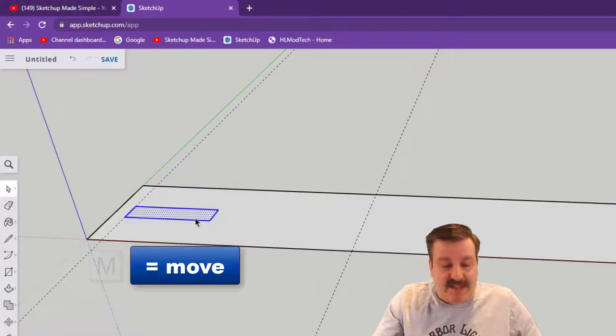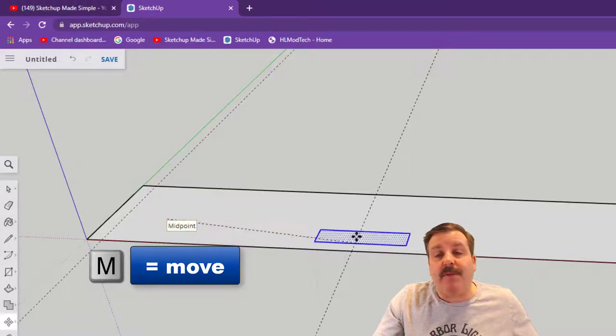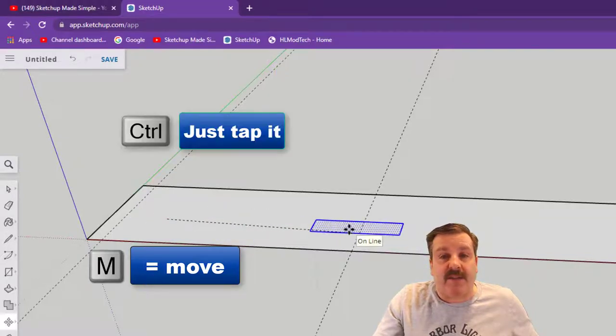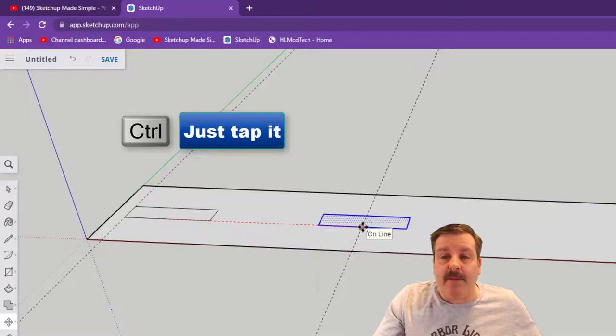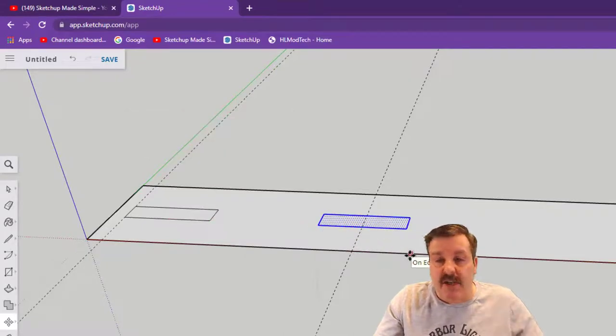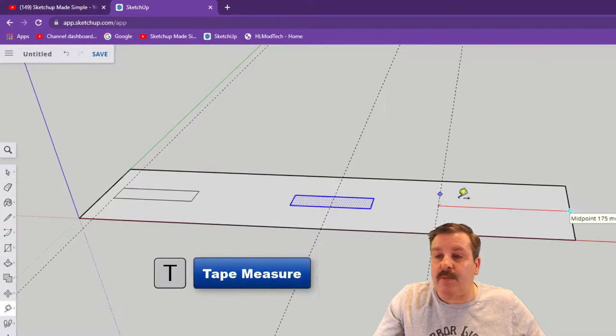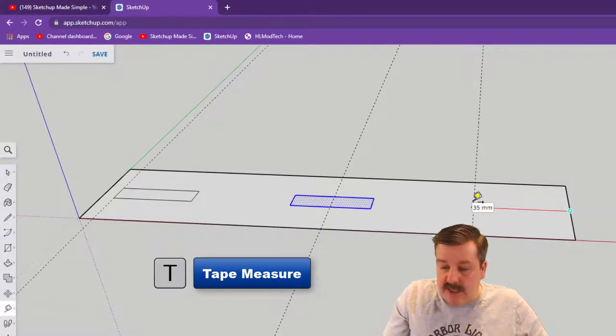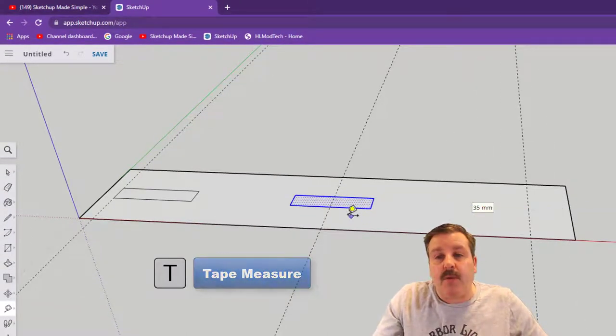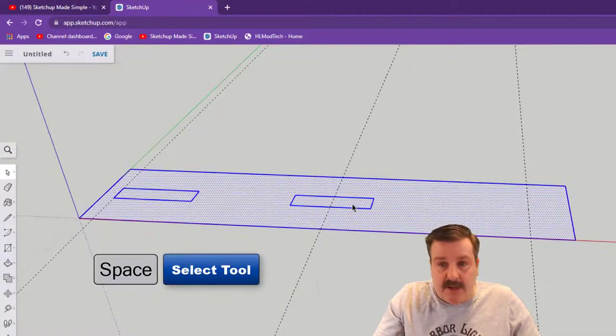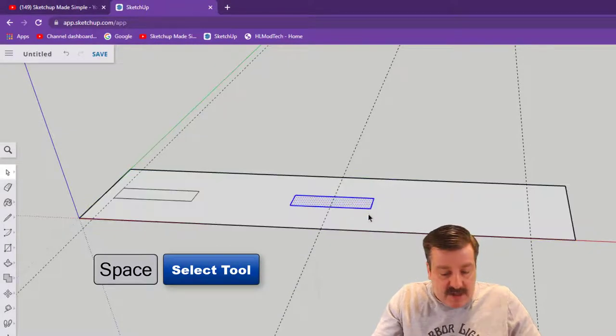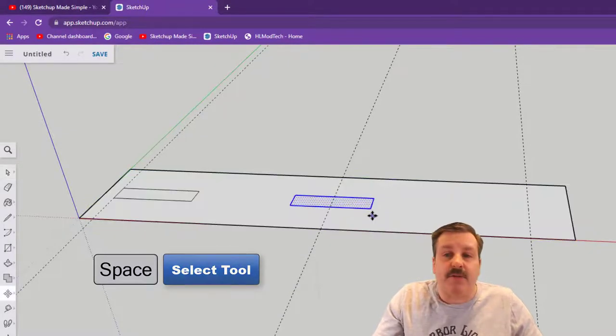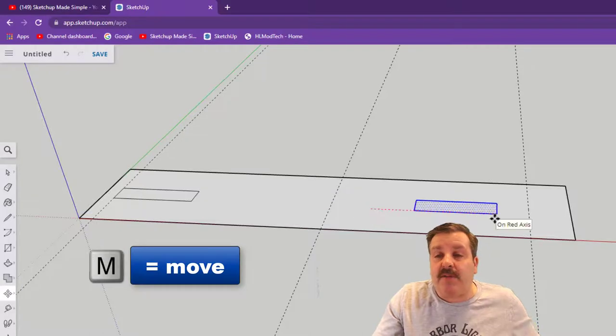Do spacebar, double click again just in case you lost that connection. We're gonna do M for move, this time grab the midpoint of that rectangle, tap control so you're making a copy, and connect it to the middle of your project. T for tape measure, we're gonna go down to this point, type 15 and press enter.